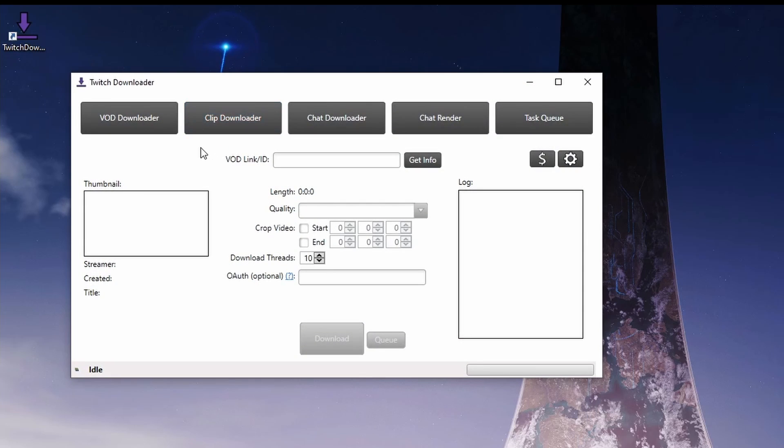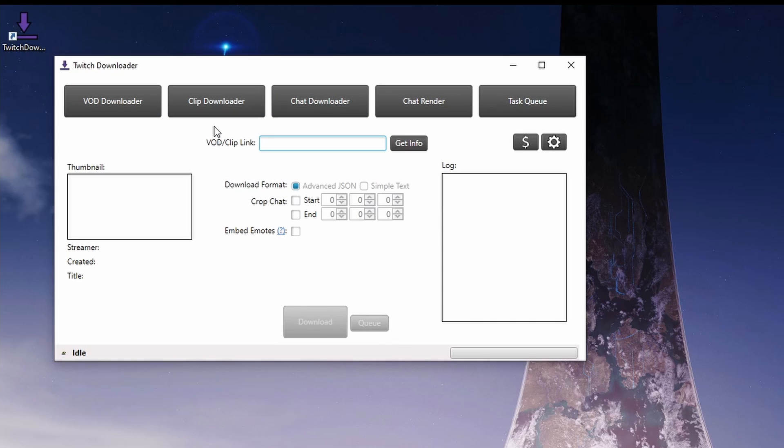You'll see that you can download VODs and clips, but what we really want is the chat downloader. From here, just grab the link for the VOD or clip that you want to download chat from.